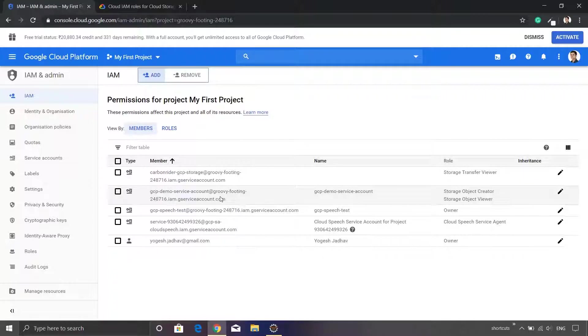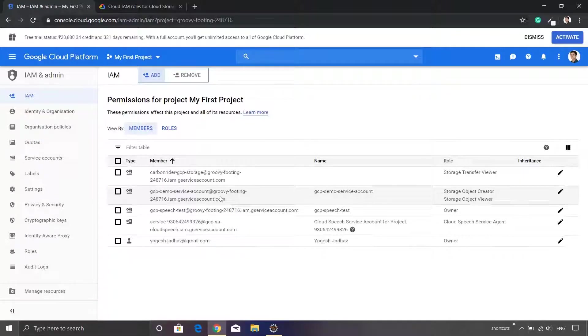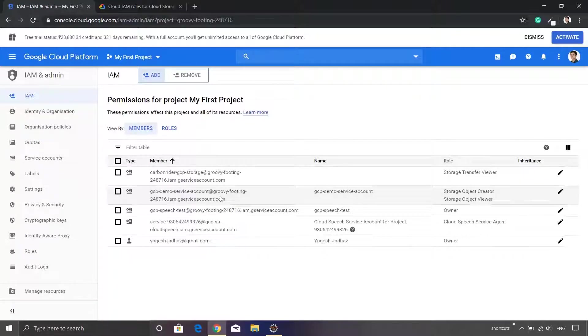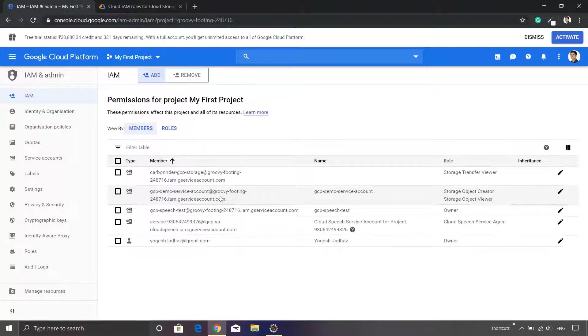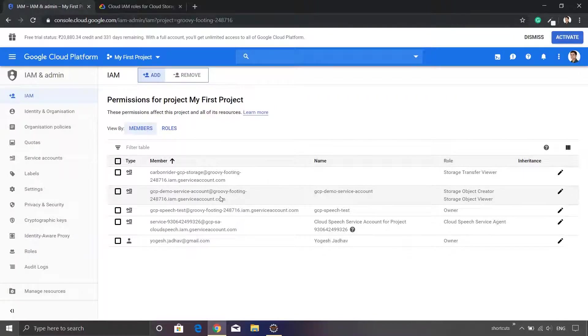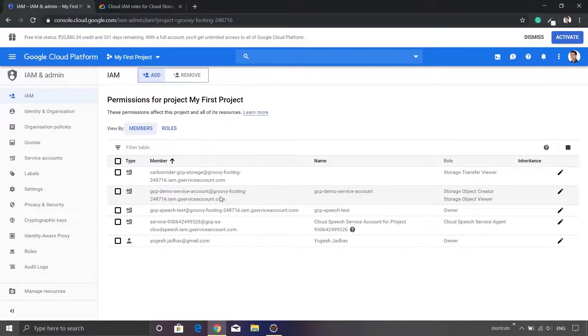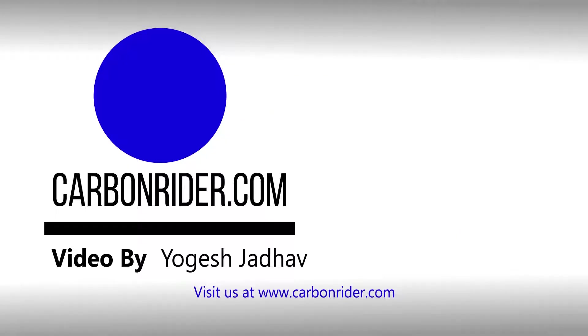You don't have to again download the JSON file or recreate your service account and there are no changes required even to your application logic. Everything is applied instantaneously. So that's all for assigning the roles or permissions to the service account. In the next video we'll explore how to use the service account in a Java project. Till then take care and build something new.